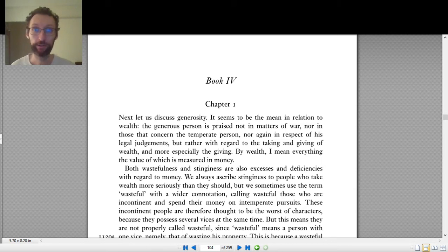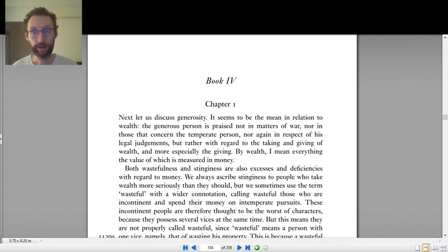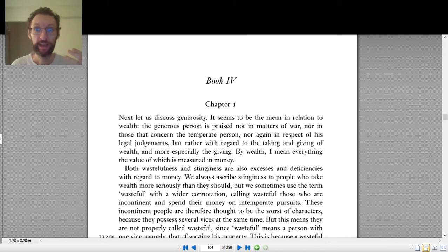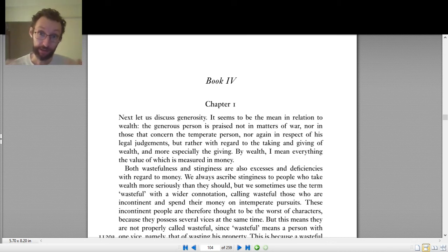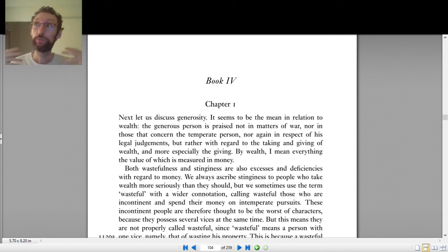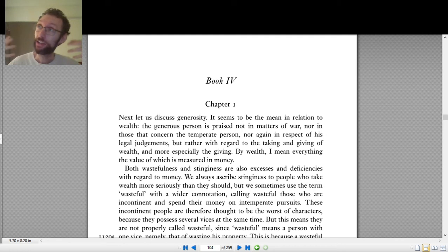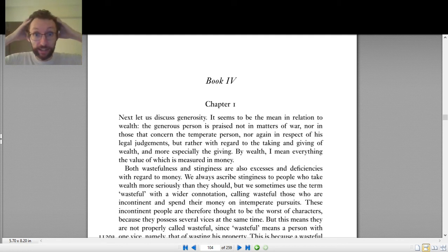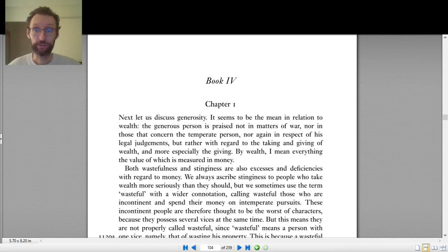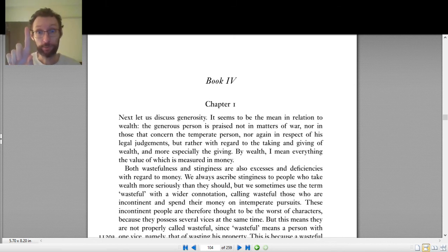We also want to understand his overall theory and his overall project and how he approaches ethics. The more evidence we have of how the theory works when you put it into use and apply it to particular virtues, the better we'll be able to think about what Aristotle is doing and how he thinks we should approach these topics. So as you read through Book 4, do it also with an eye towards assembling an even better picture of how Aristotle approaches this subject.